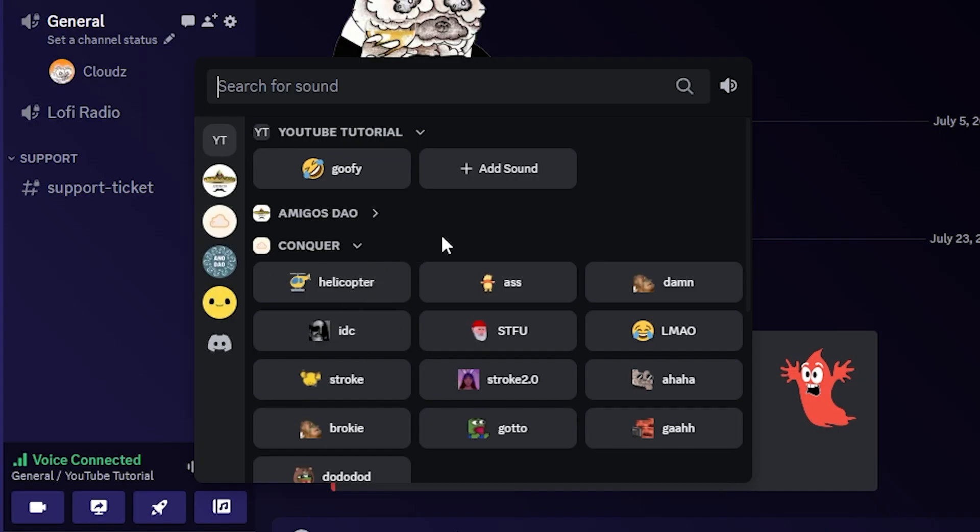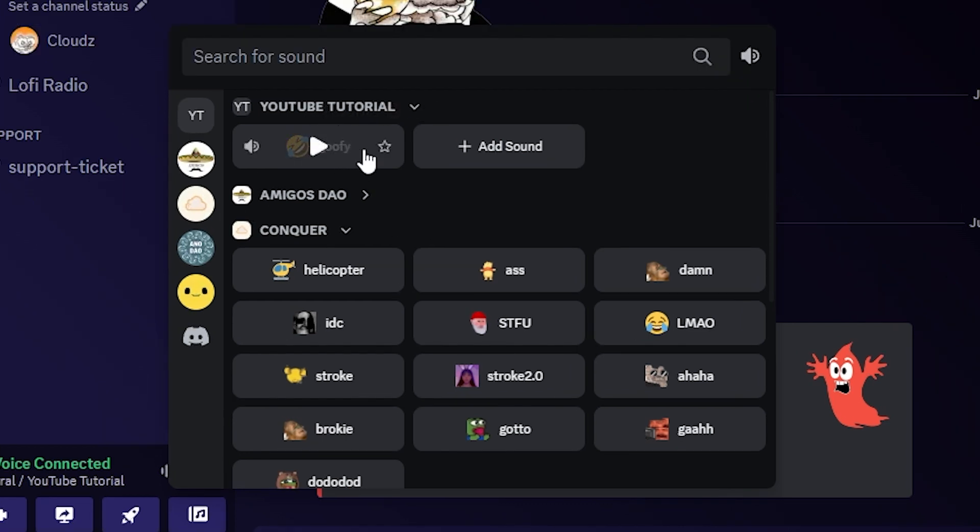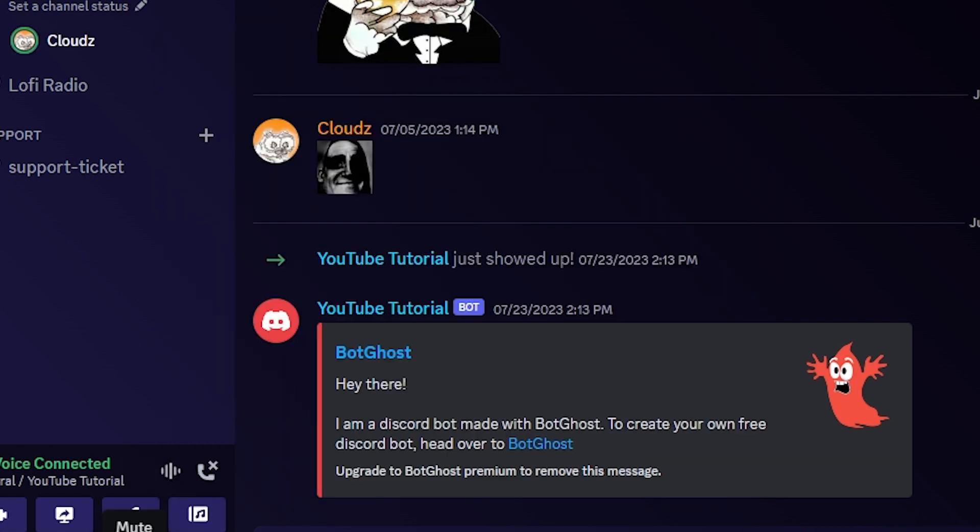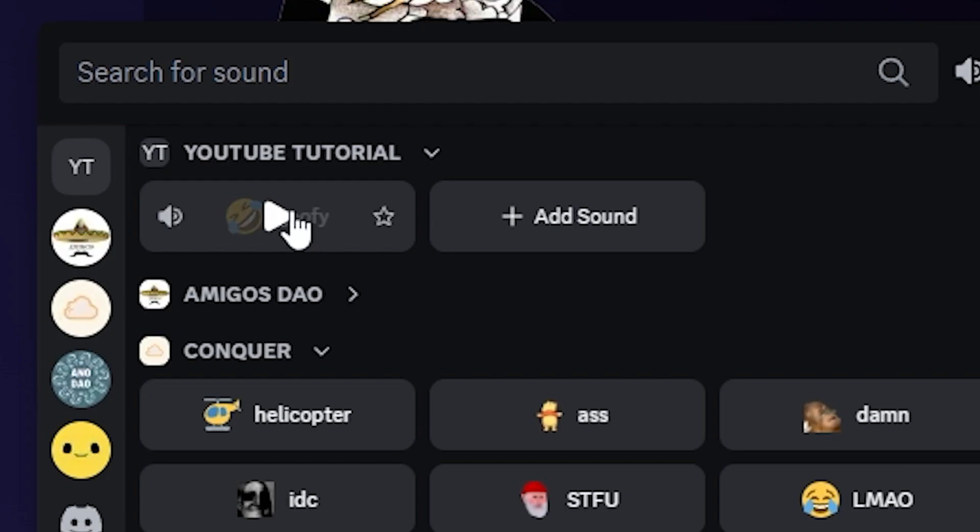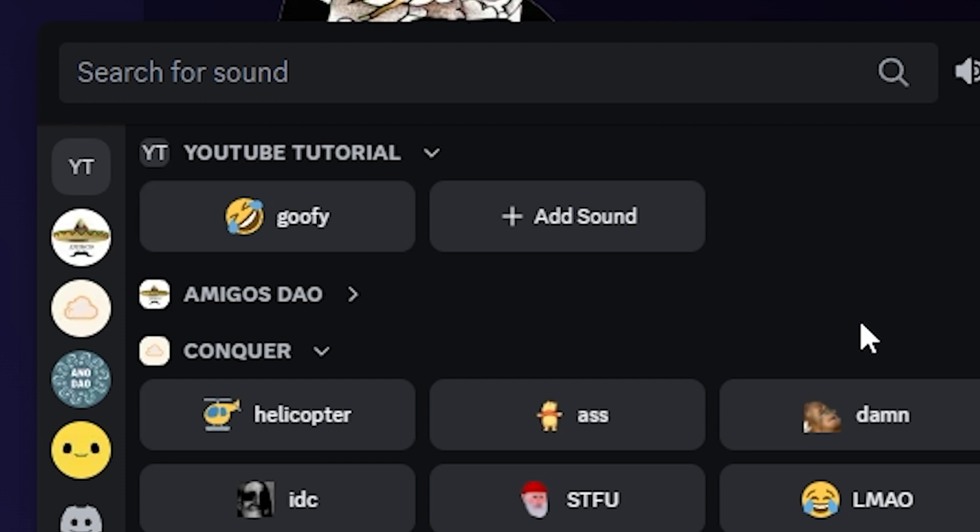Once you open that, you will see a whole bunch of other sound effects or soundboards from other servers, which is pretty cool. But if you go to the top, you will see the one that you just currently uploaded. All you have to do is be unmuted so other people can hear it, and then just click on it and the goofy sound effect will come on, or any other sound effect that you just added.